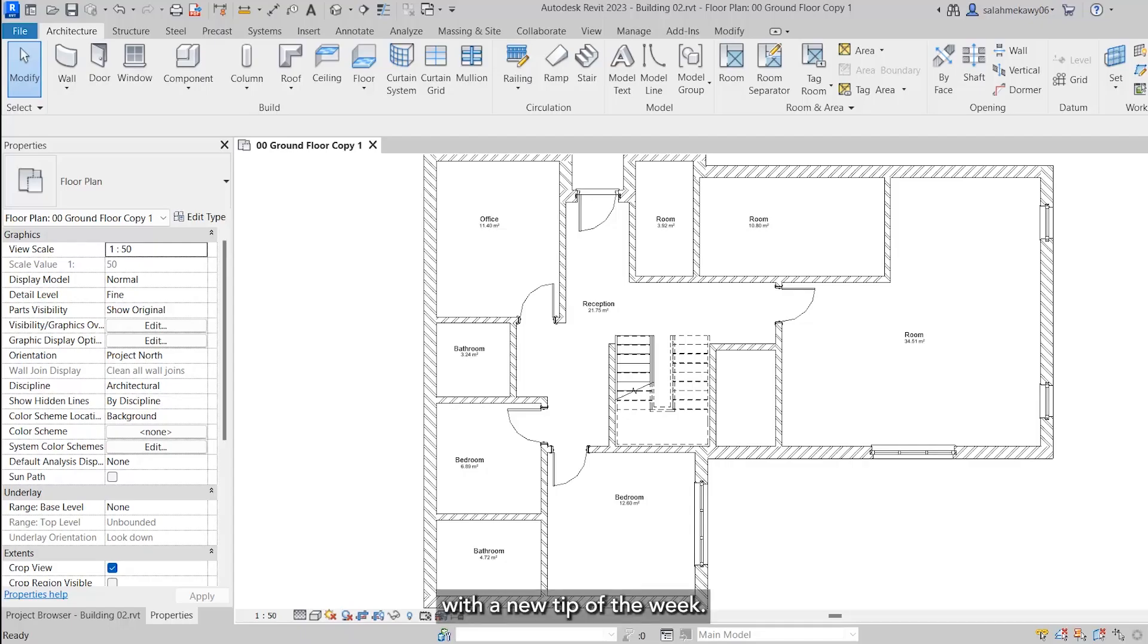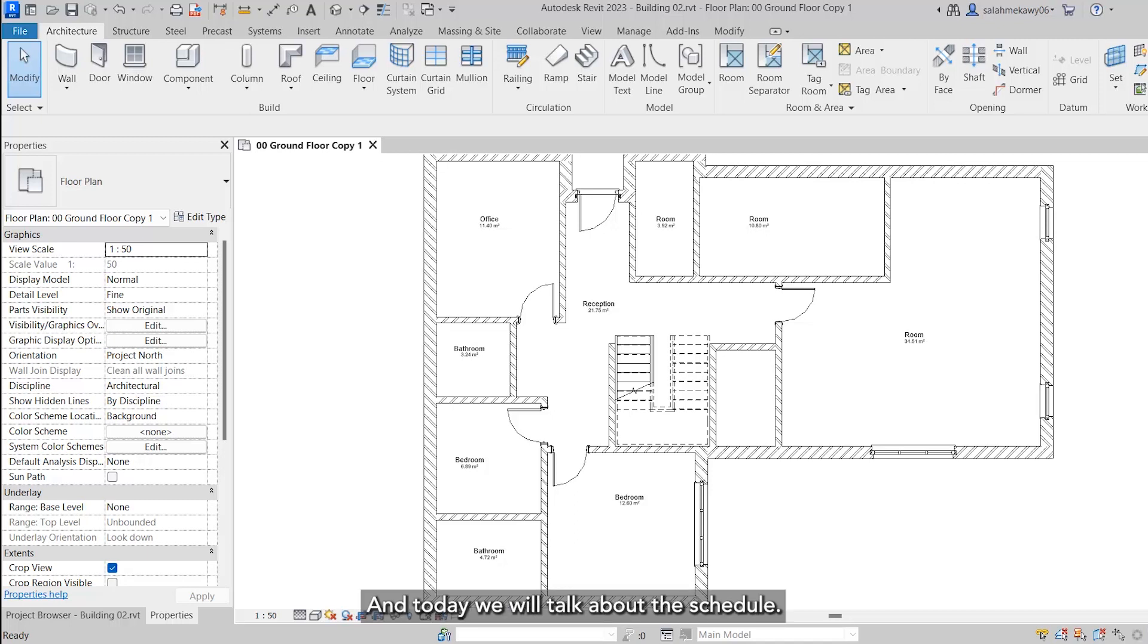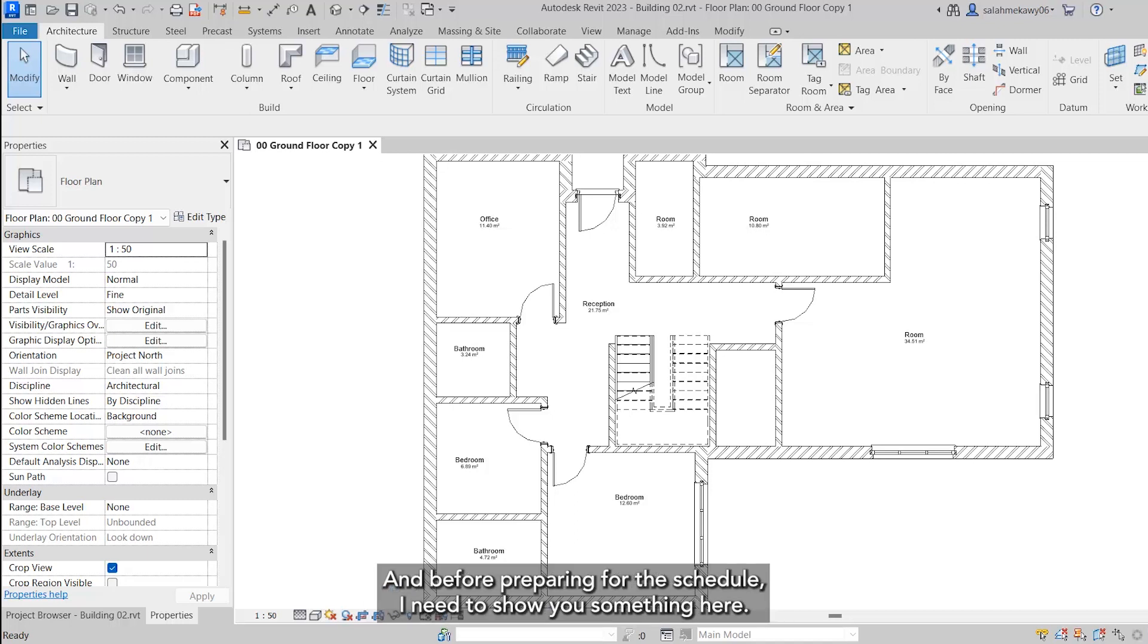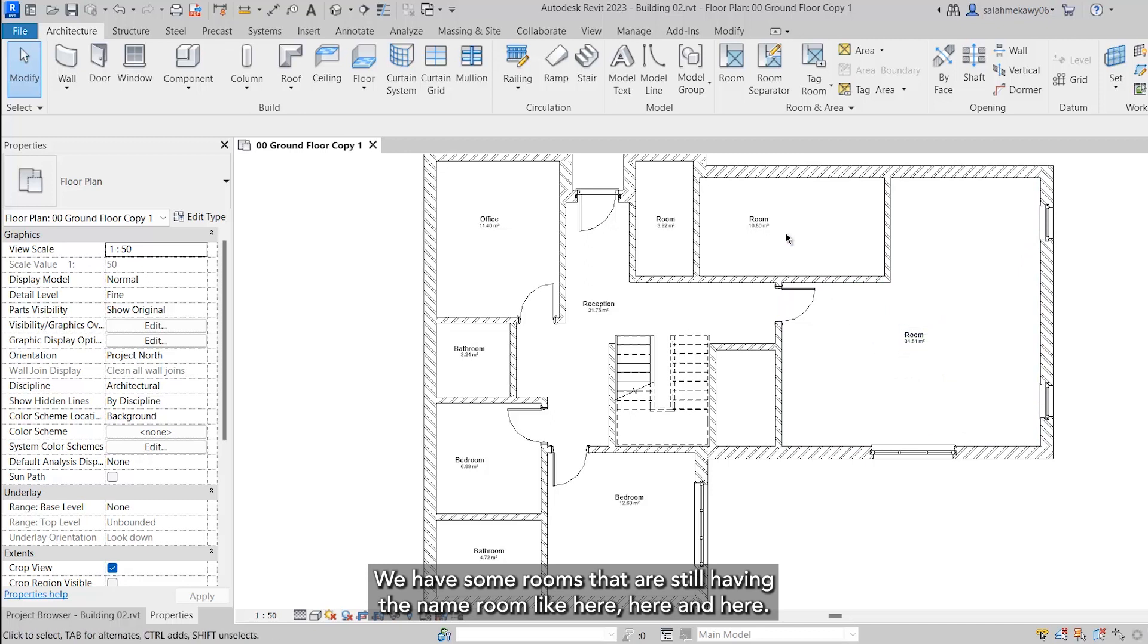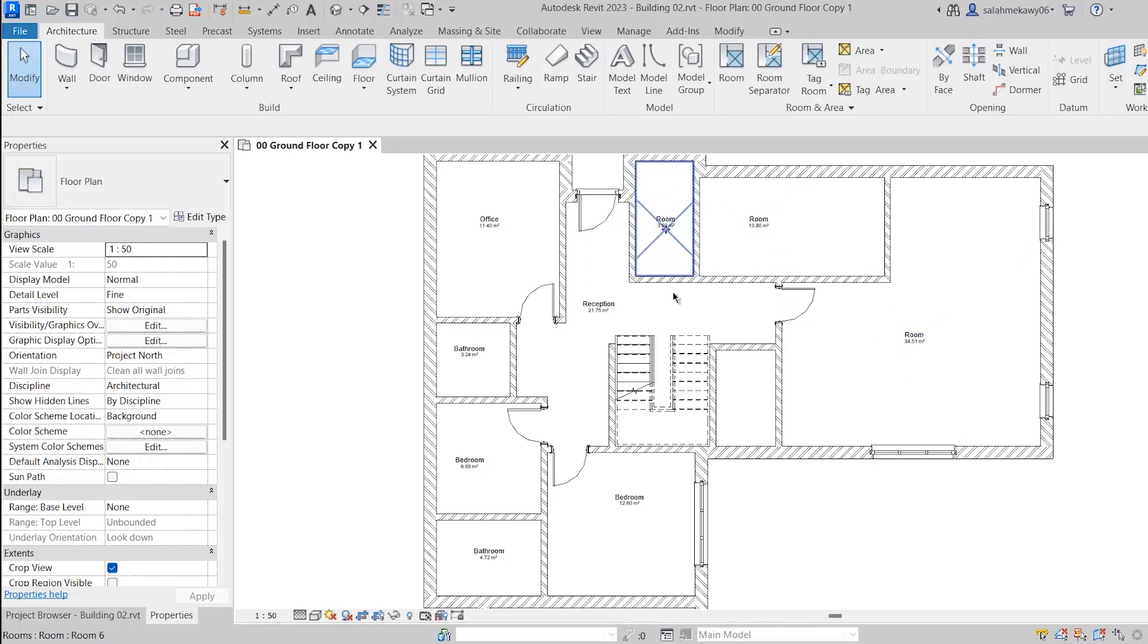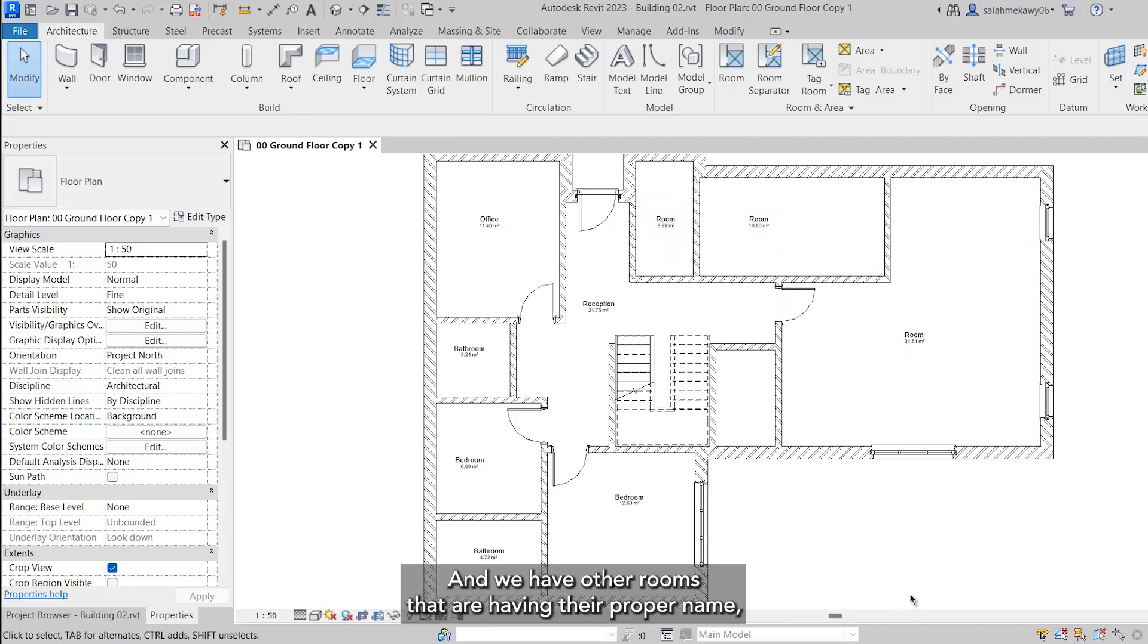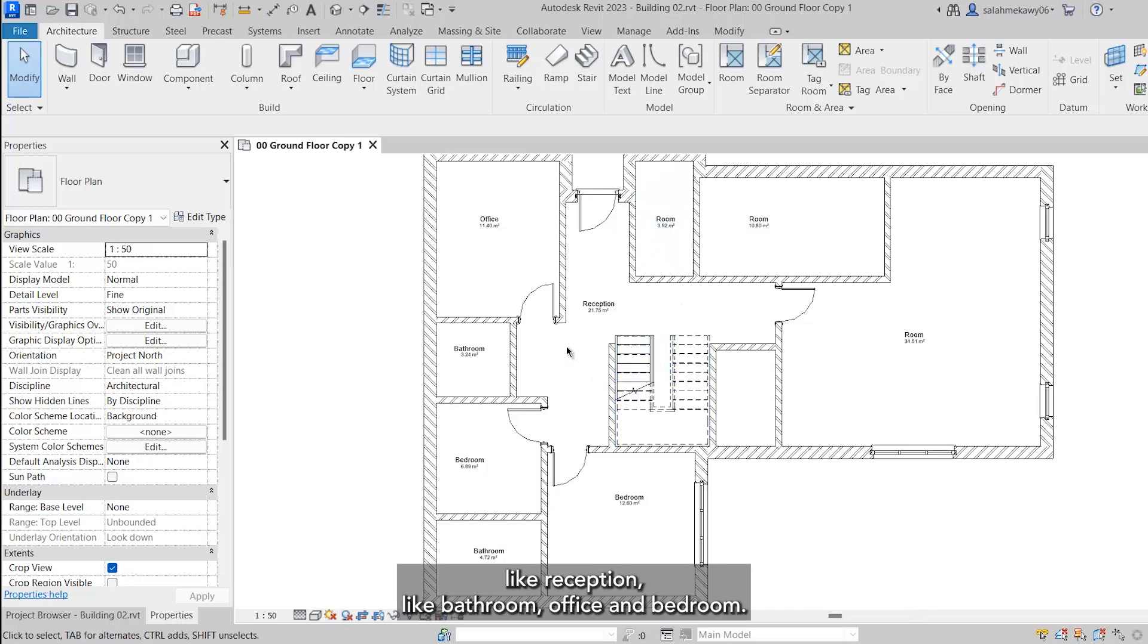Hi there, Iman here with a new tip of the week. Today we will talk about the schedule. Before preparing for the schedule, I need to show you something. Here we have some rooms that are still having the name 'room' like here, here, and here. We have other rooms that have their proper name like reception, bathroom, office, and bedroom.